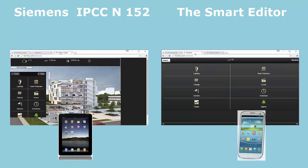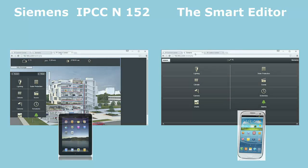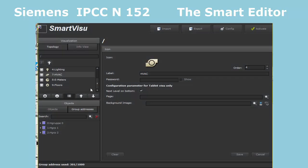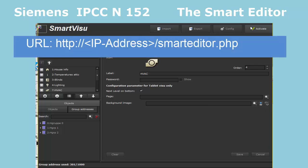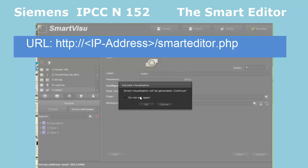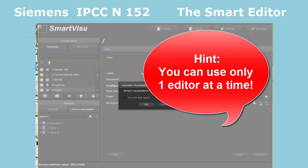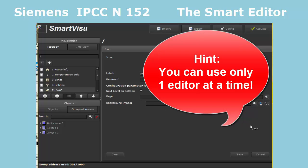The Smart Visu is optimized for mobile browsers, all smartphones, tablets and a room control device. All configuration settings of the Smart Visualization will, in analogy to the Web Editor, be made in the smarteditor.php. An important hint: you can open only one of the two editors at the same time and work on it.